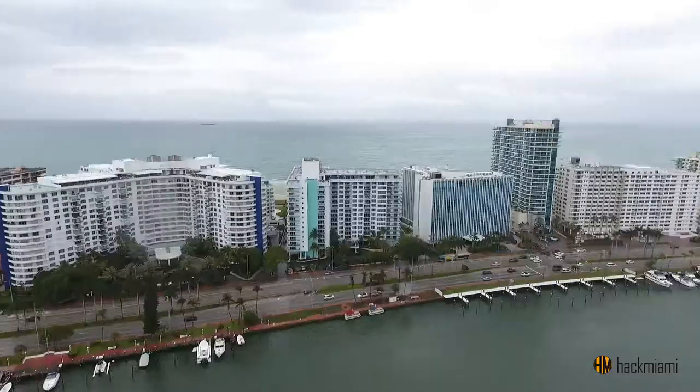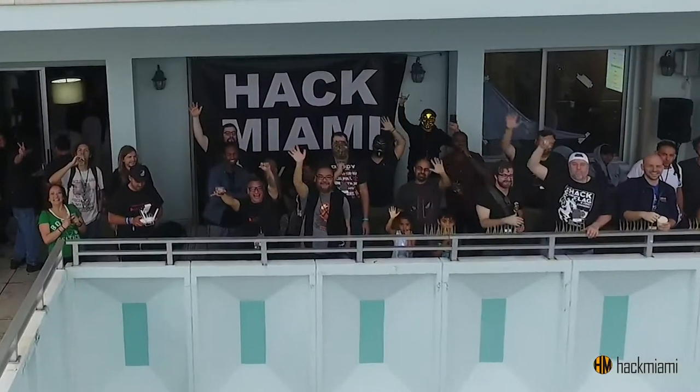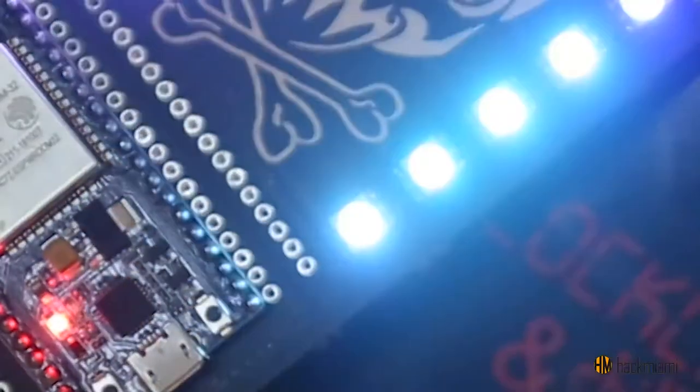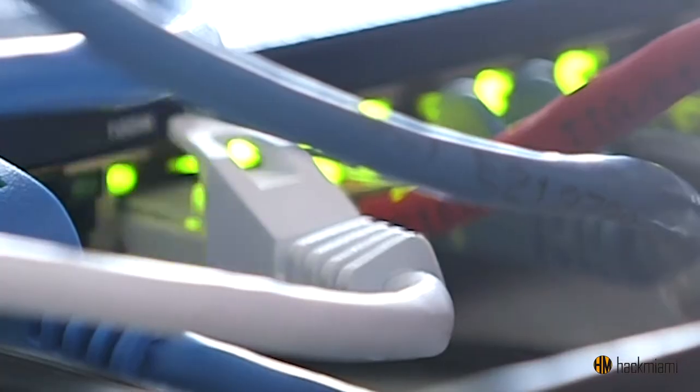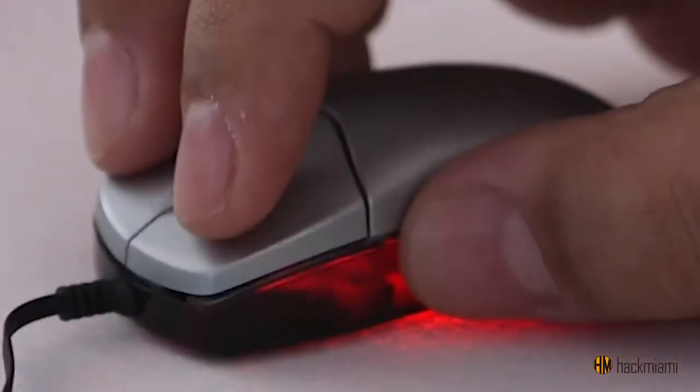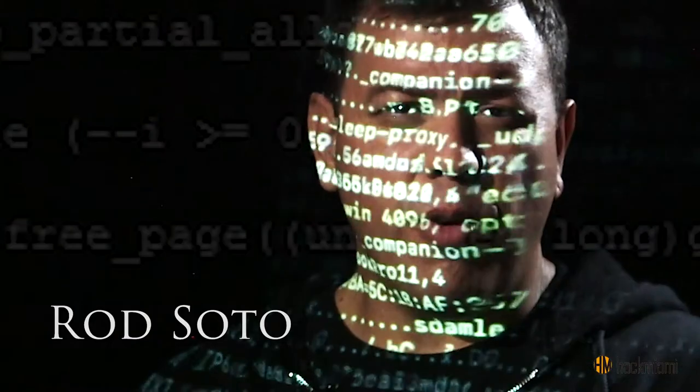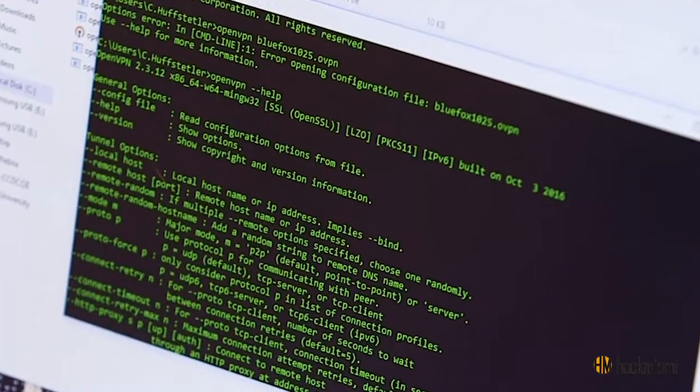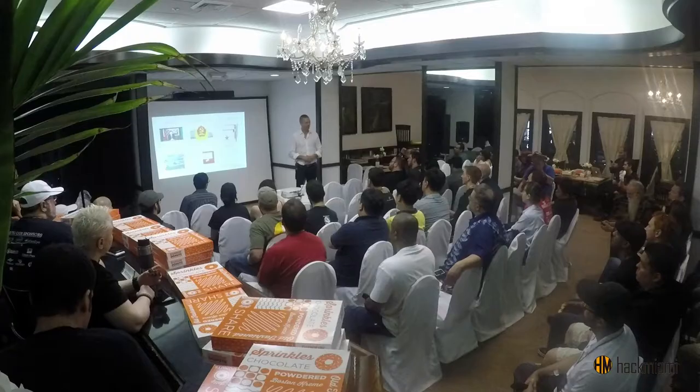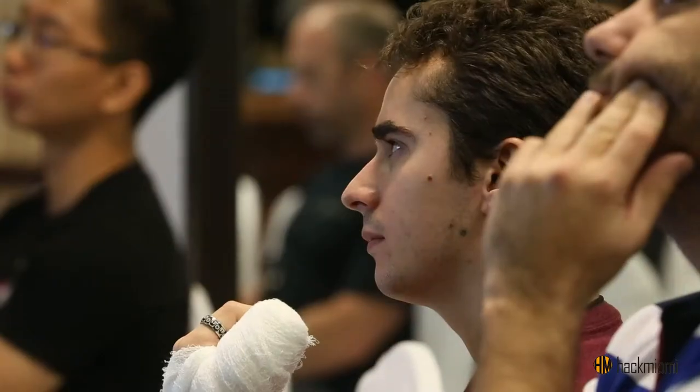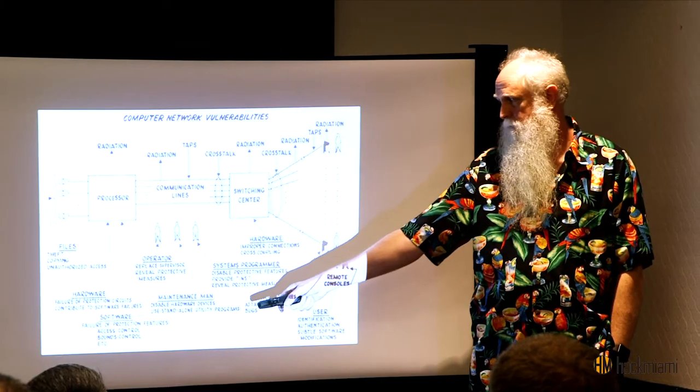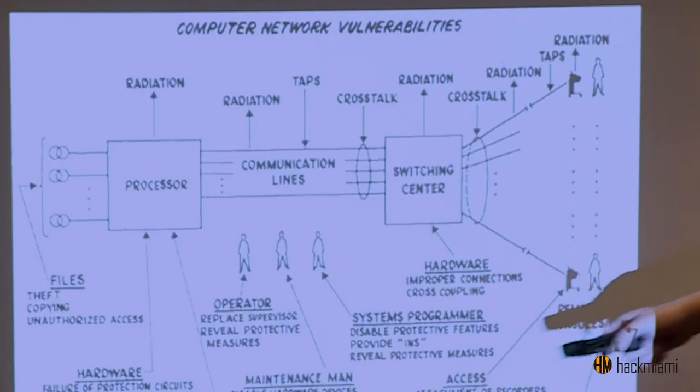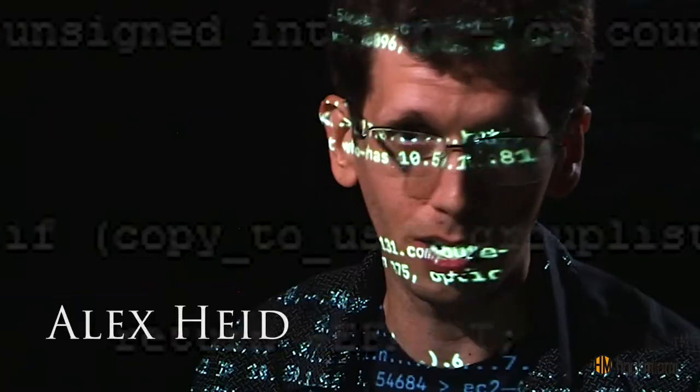We do this every year. We bring people from all over the world. Military, law enforcement, independent researchers get together and share tools, tactics, and procedures that are being used by malicious adversaries out in the world.